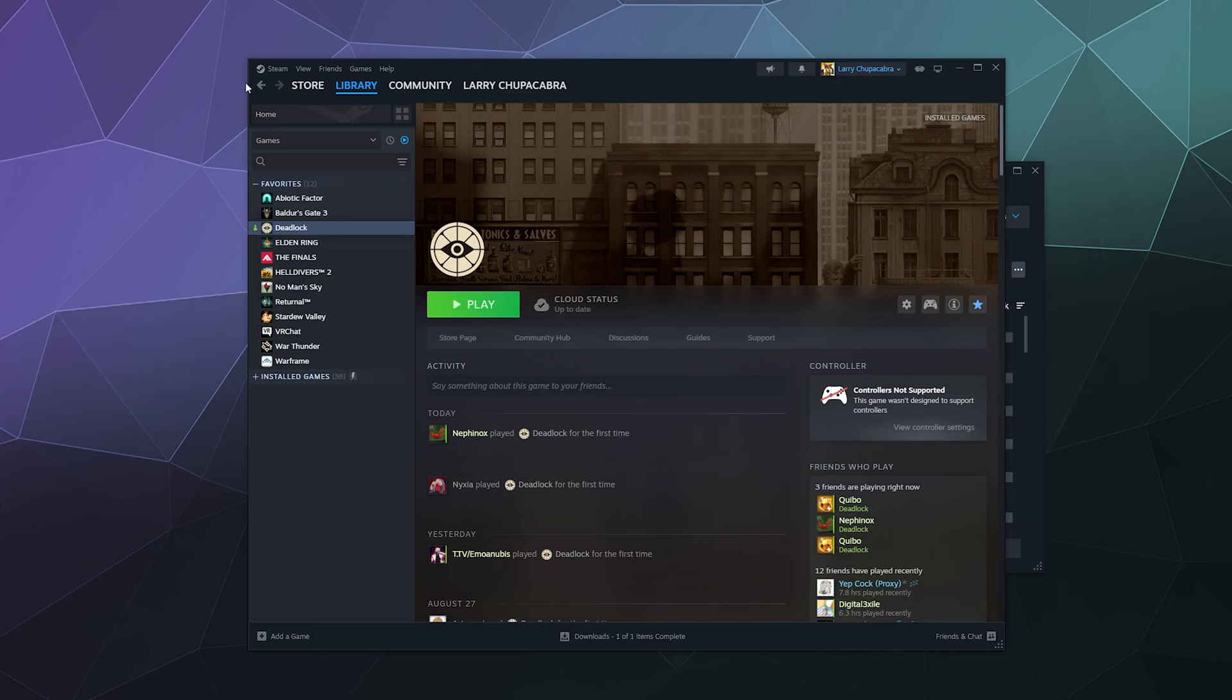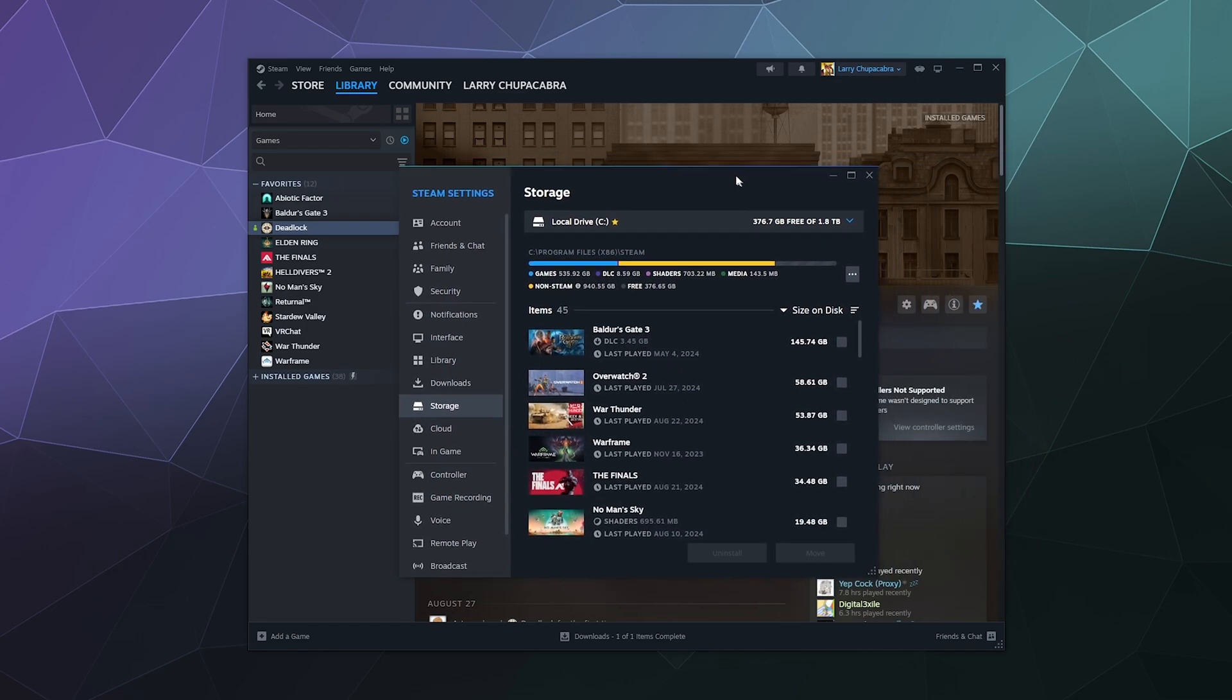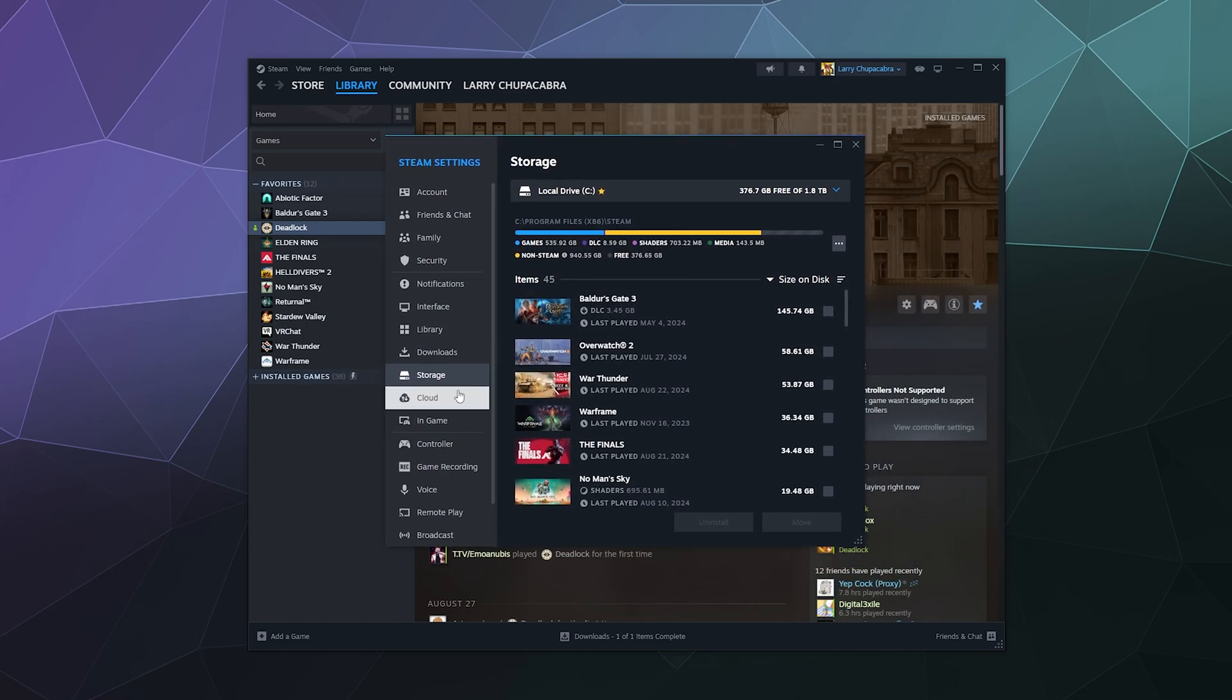The simple answer is you go to Steam and you click on settings and that will open up your settings window. And then you want to go down on this sidebar to storage and this is where you can control all of the different storage spaces that you use on your computer to save games.